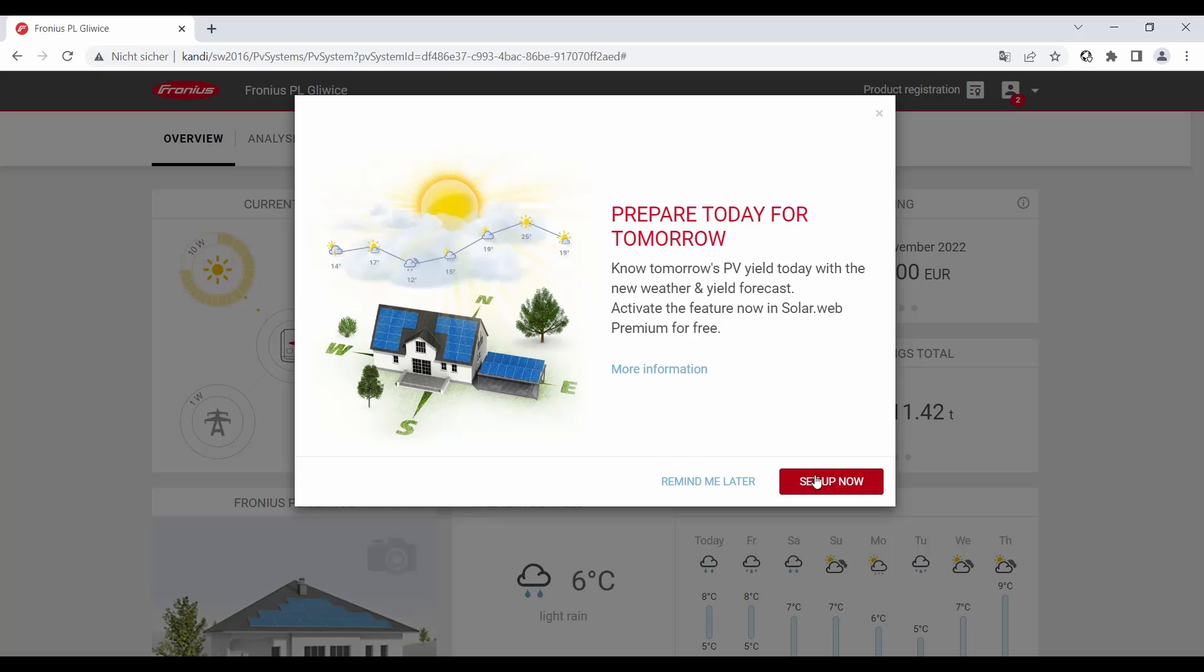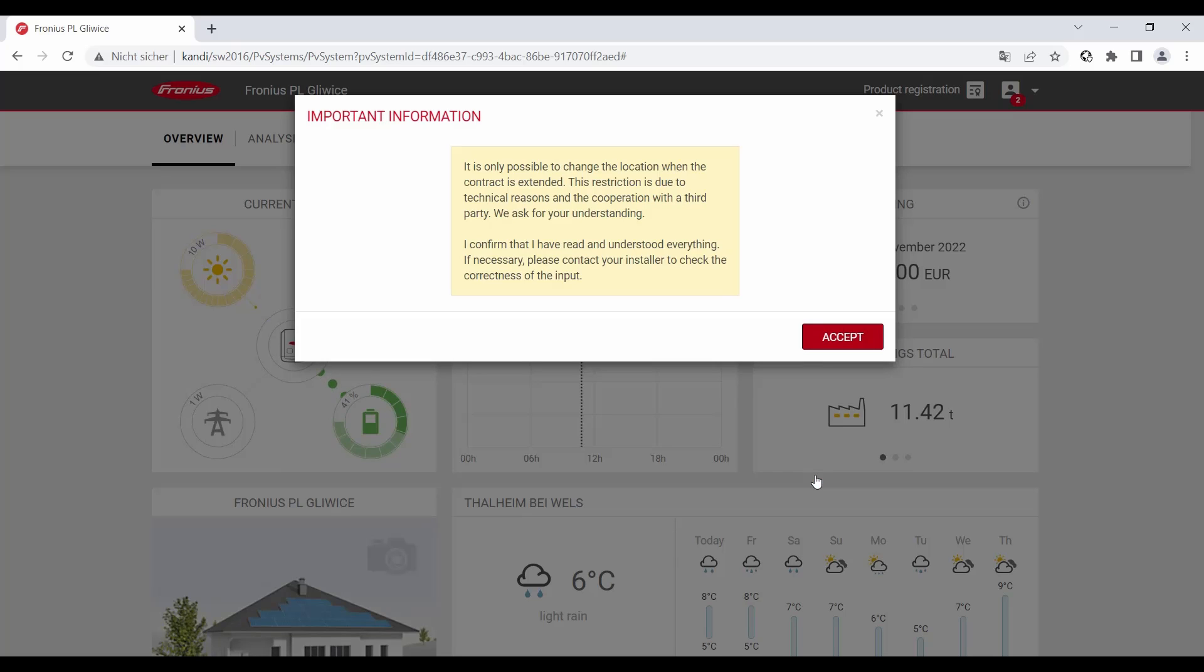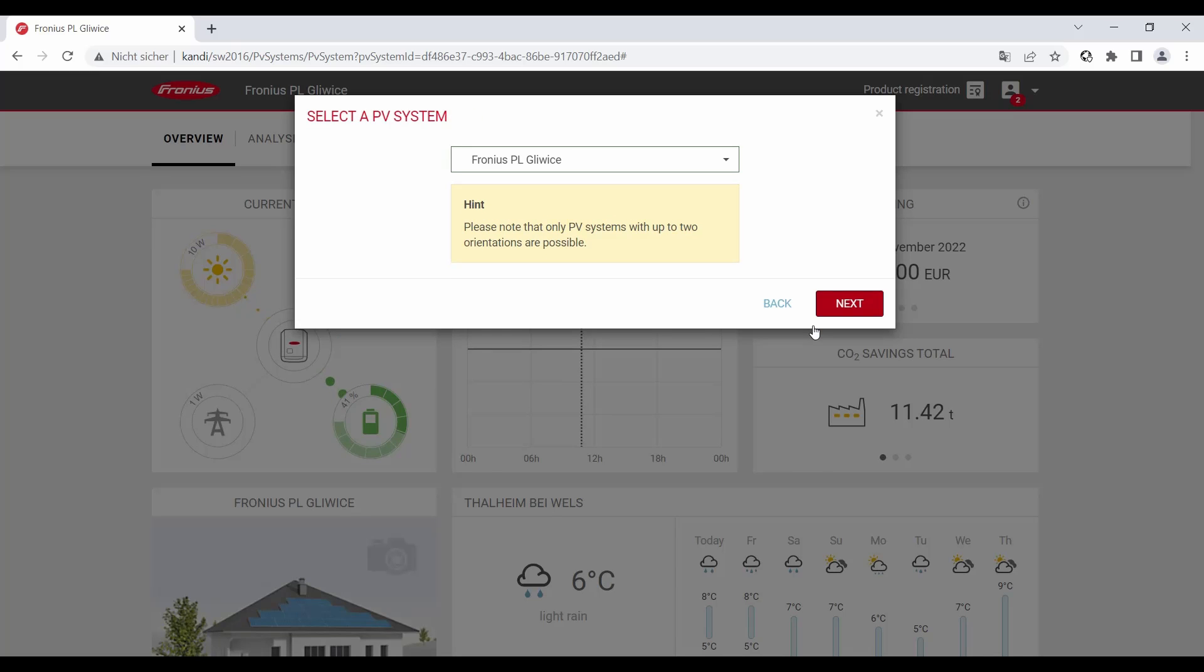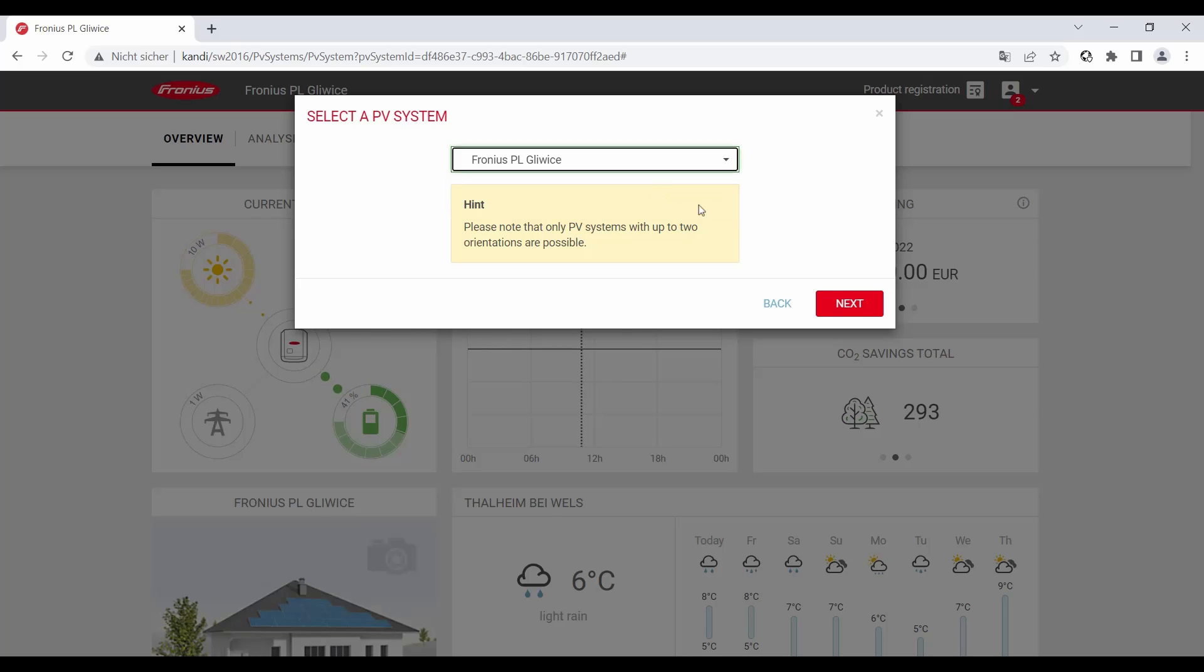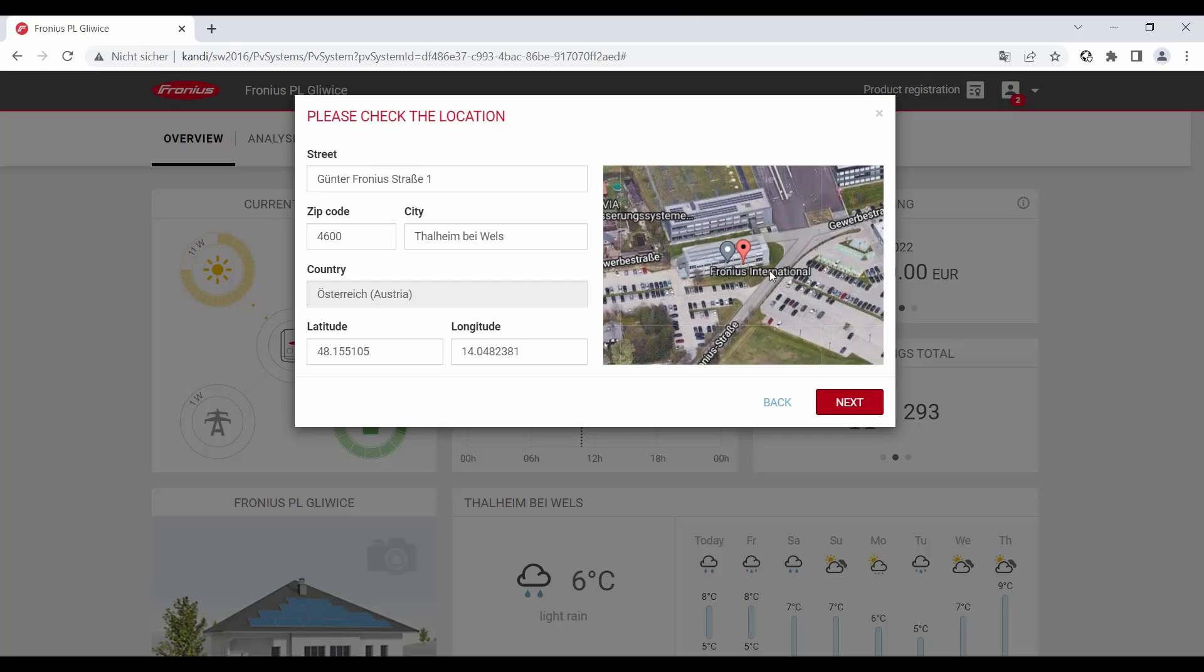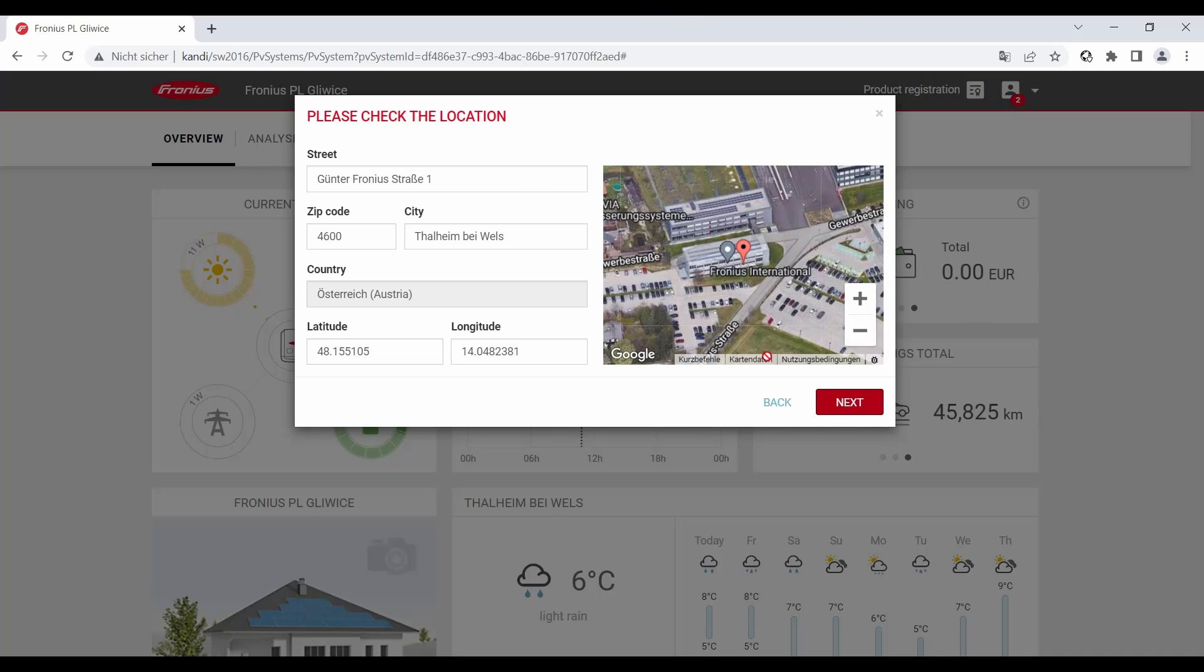Here we accept this information, and then you choose the right PV system. Then please control all the data for the PV system: the street, the zip code, the city, the latitude and the longitude. Click on 'next.'